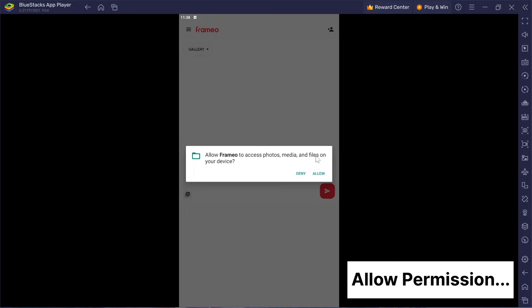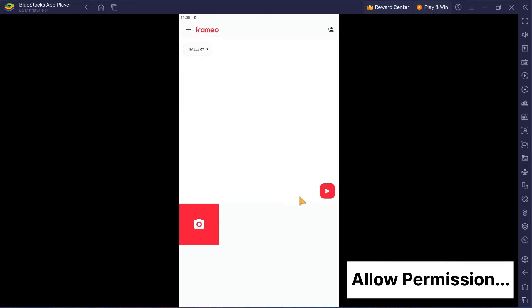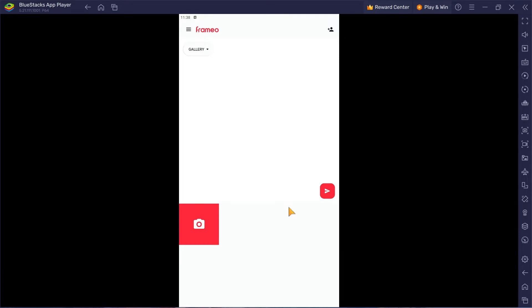Lastly, Frameo will ask for permission to access your media and photos. Just hit allow to keep things running smoothly.